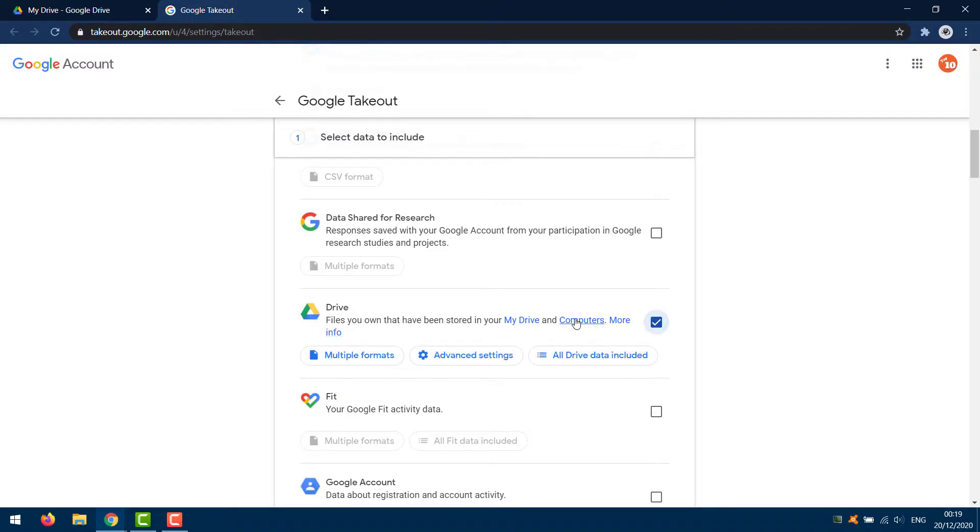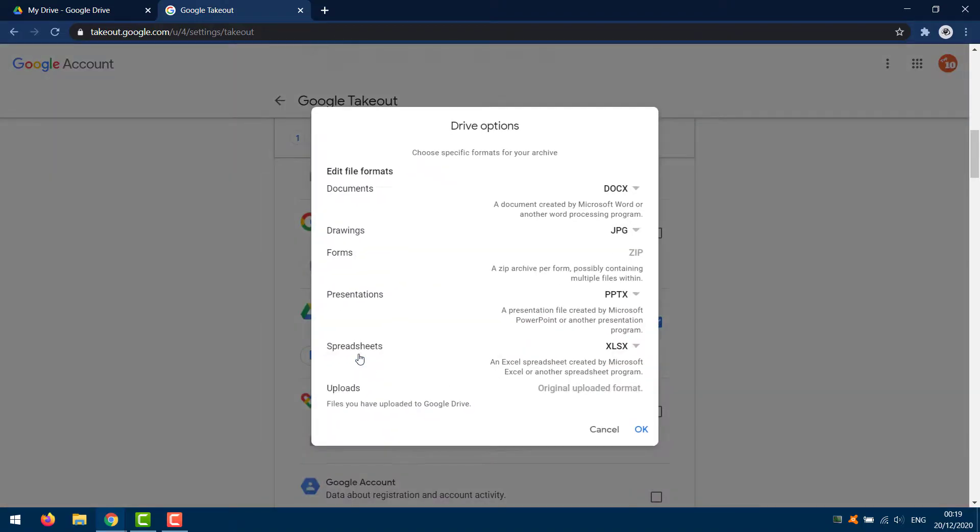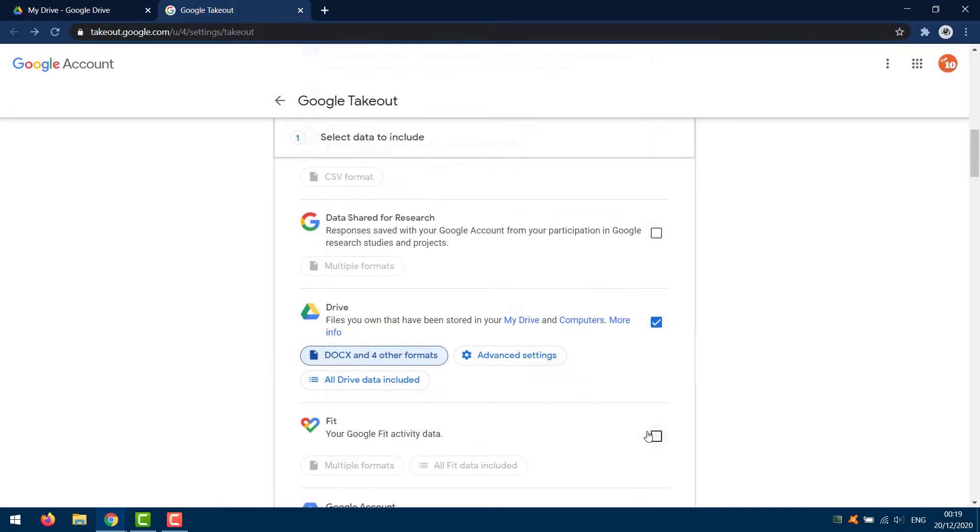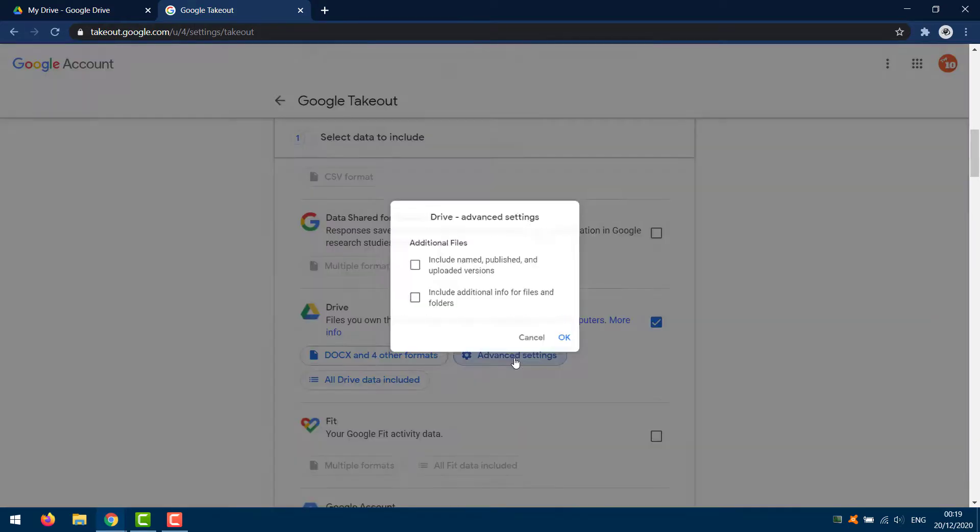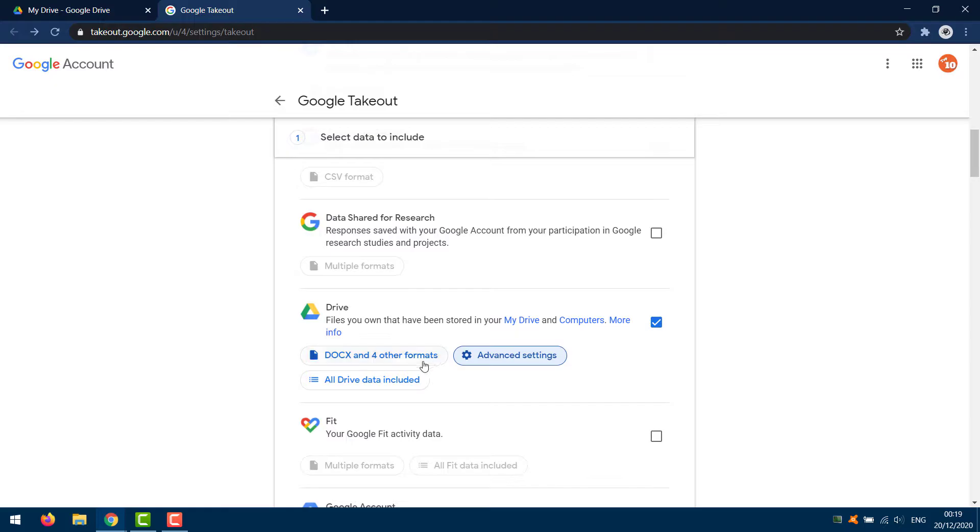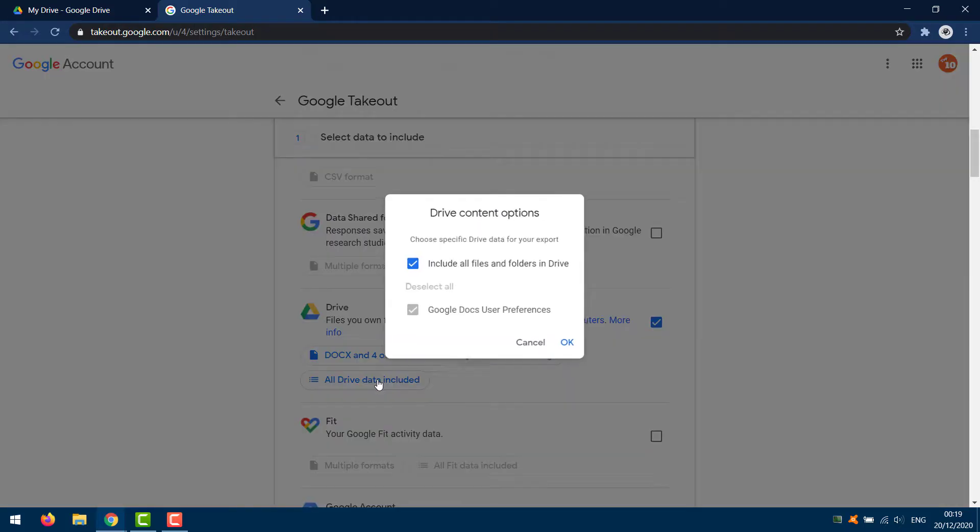From here, you can change some of these options including which formats you want the different types of files such as documents and spreadsheets, what format you want those to be downloaded in, and also some advanced settings such as downloading historical versions of files, so if you updated the file several times it'll allow you to download all the different versions of that file.